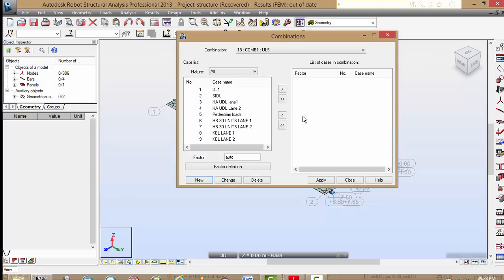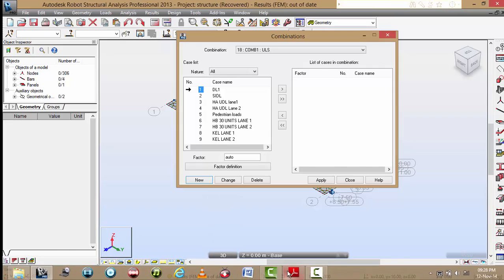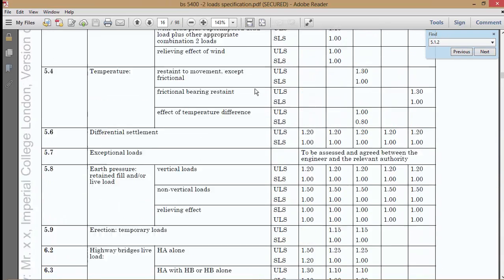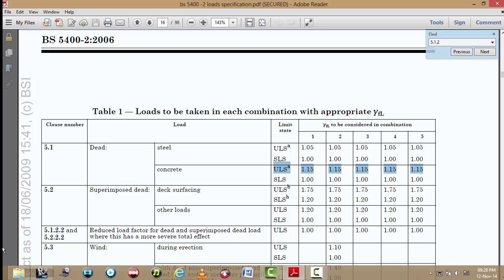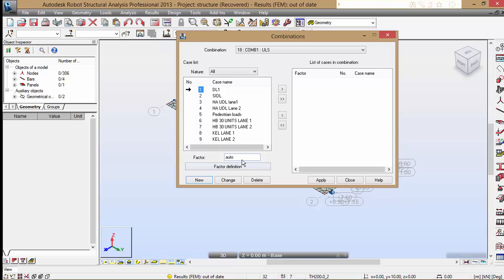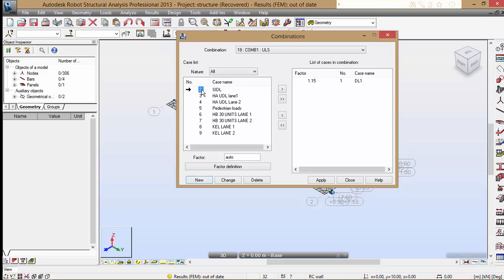In this case, I'll take you back to the robot analysis. For dead load, you'll always see there's a dead load factor, 1.01 for concrete system. So that's what we're going to do. 1.15. And gamma F3 is usually 1.1. So here we're going to be using gamma FLs. Superimposed dead loads - for surfacing, it's 1.75.